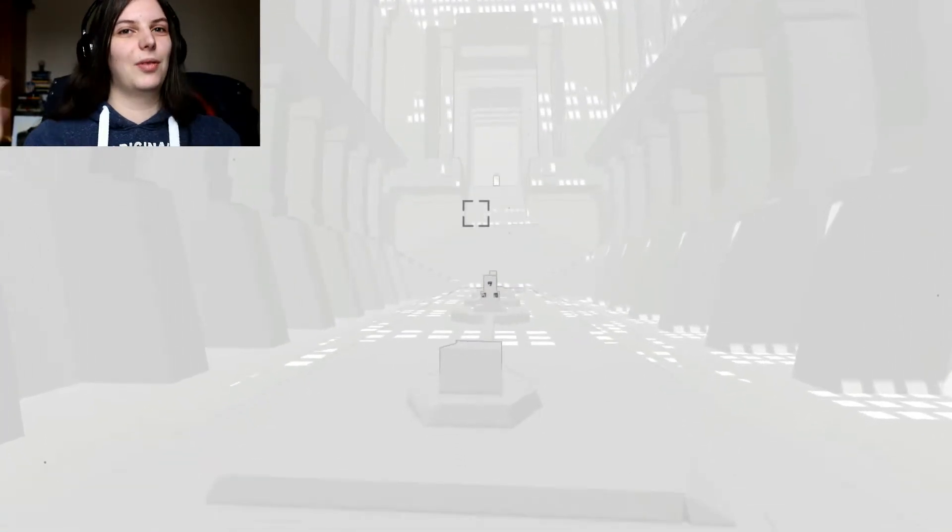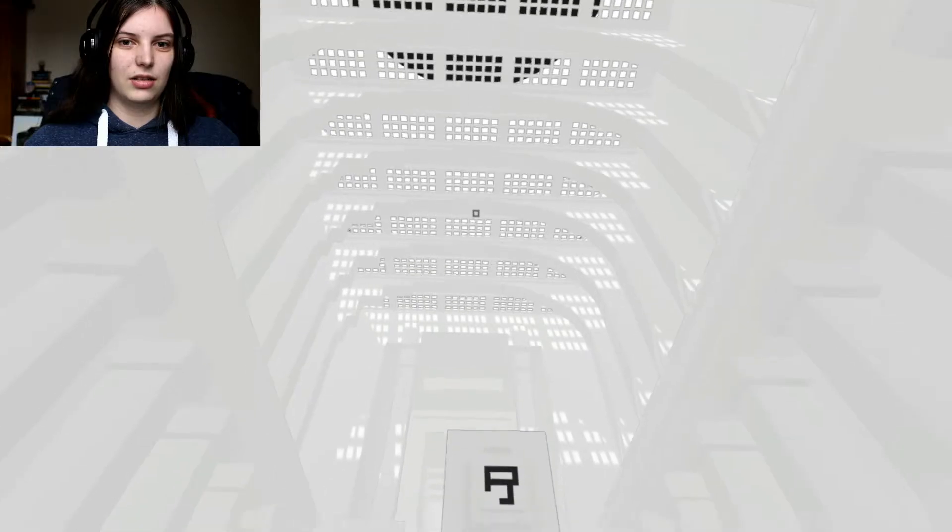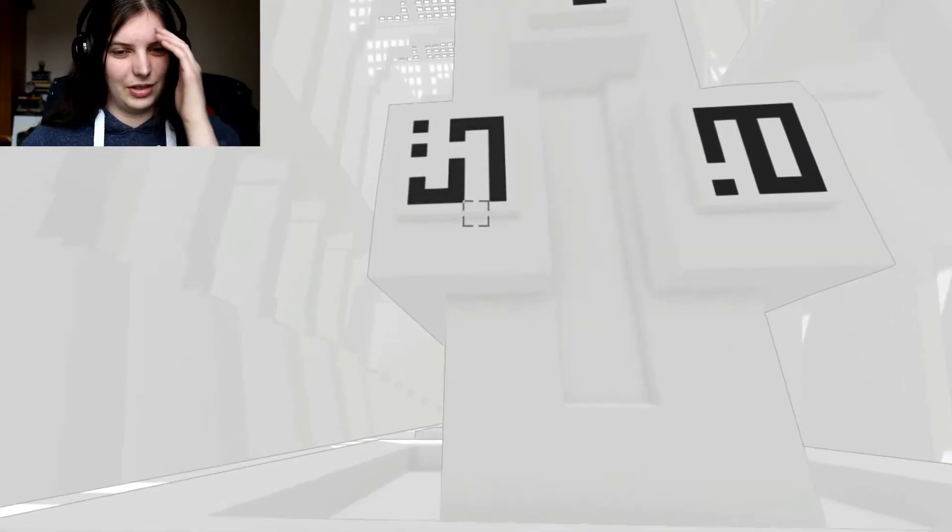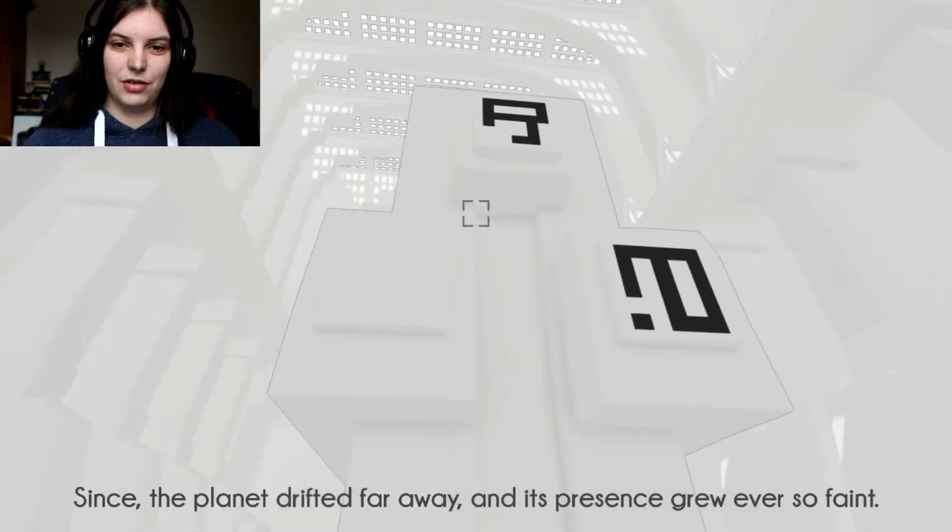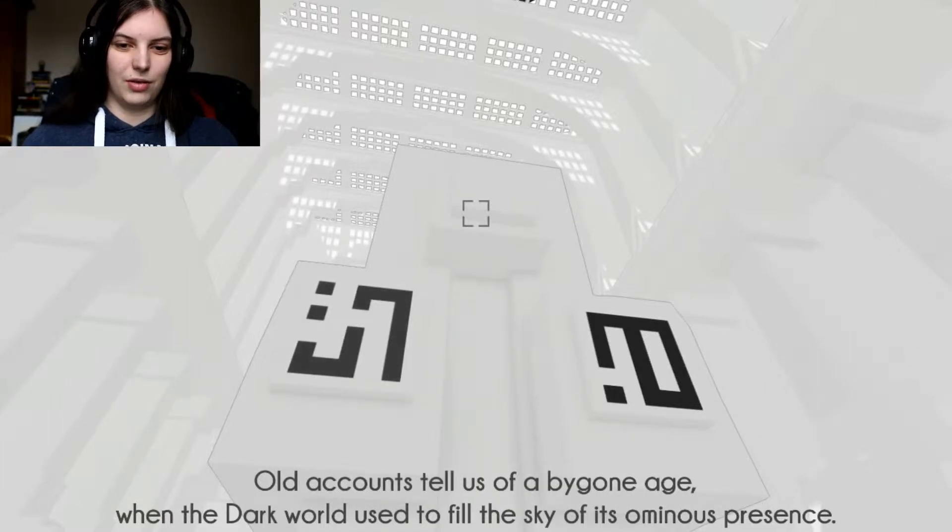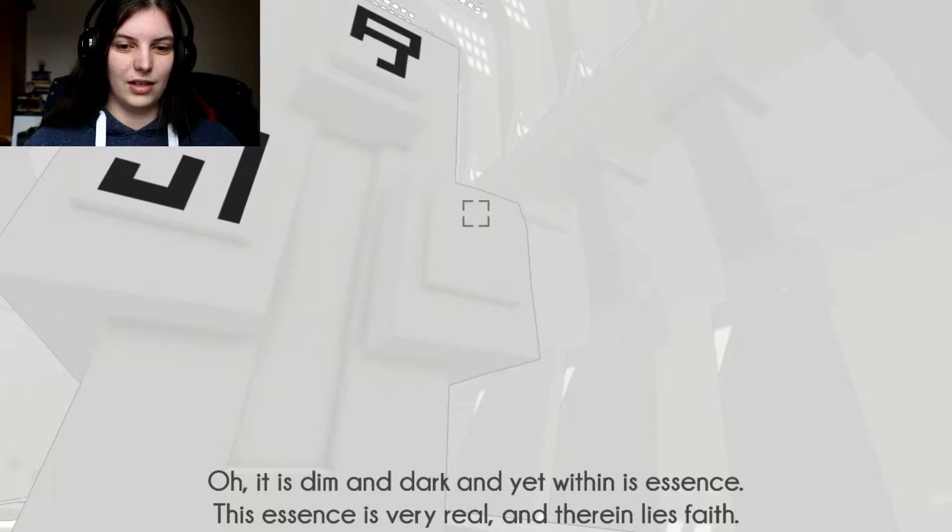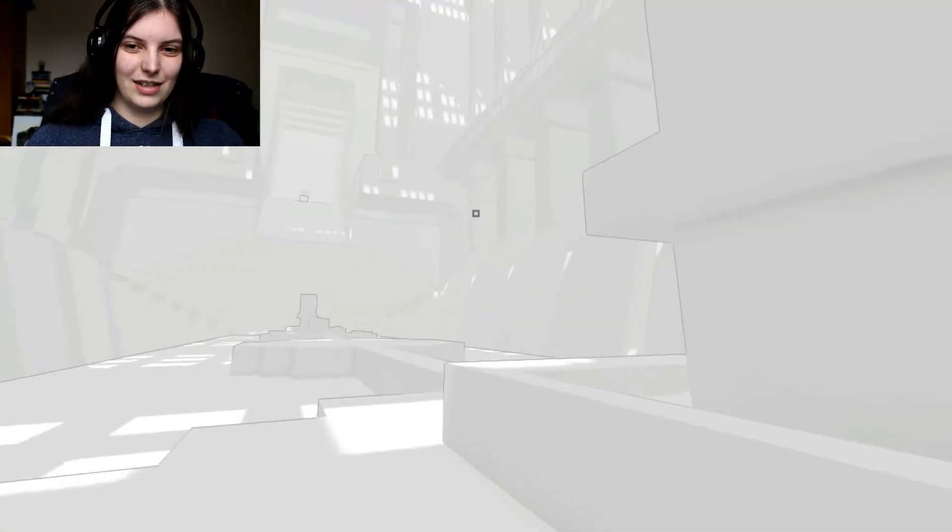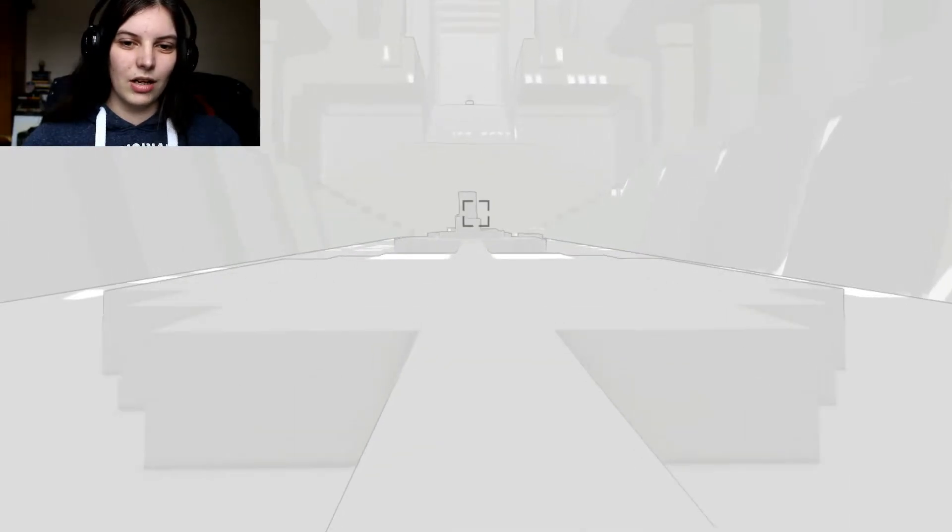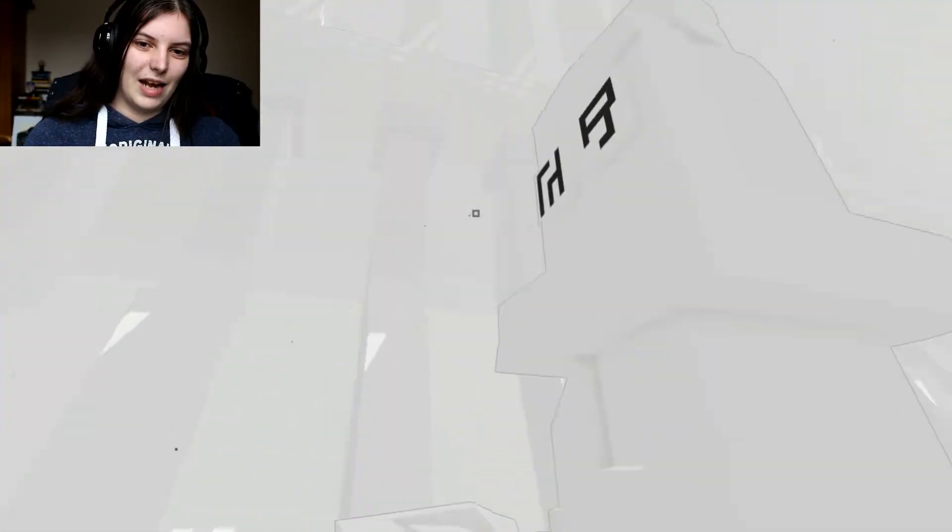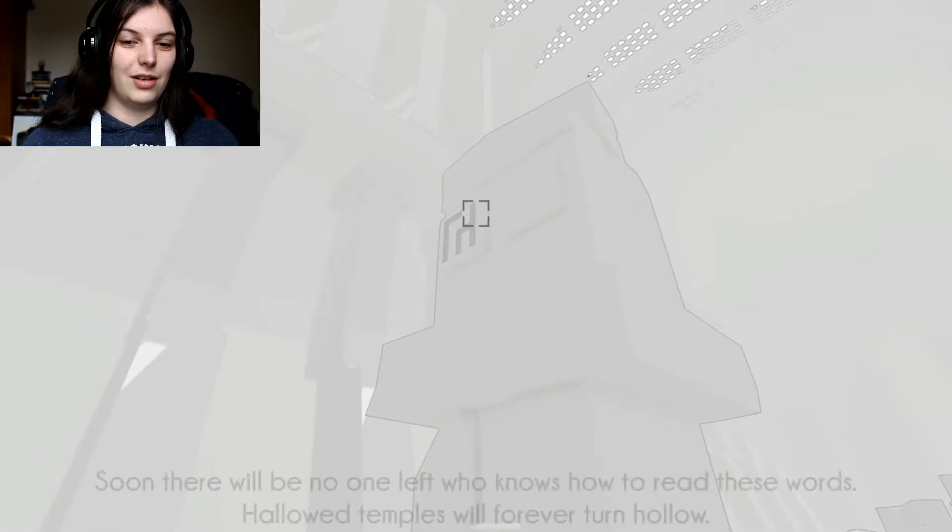The Giant's Causeway. That's what they're called. Since the planet drifted far away and its presence grew ever so faint, old accounts tell us of a bygone age when the dark world used to fill the sky of its ominous presence. It is dim and dark and yet within its essence, the essence is very real and therein lies faith. Work is done then forgotten. Therefore, it lasts forever.